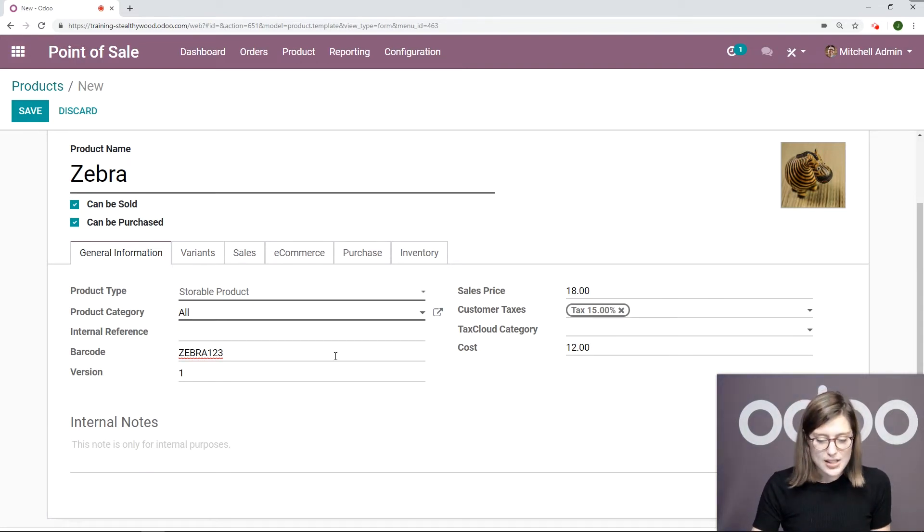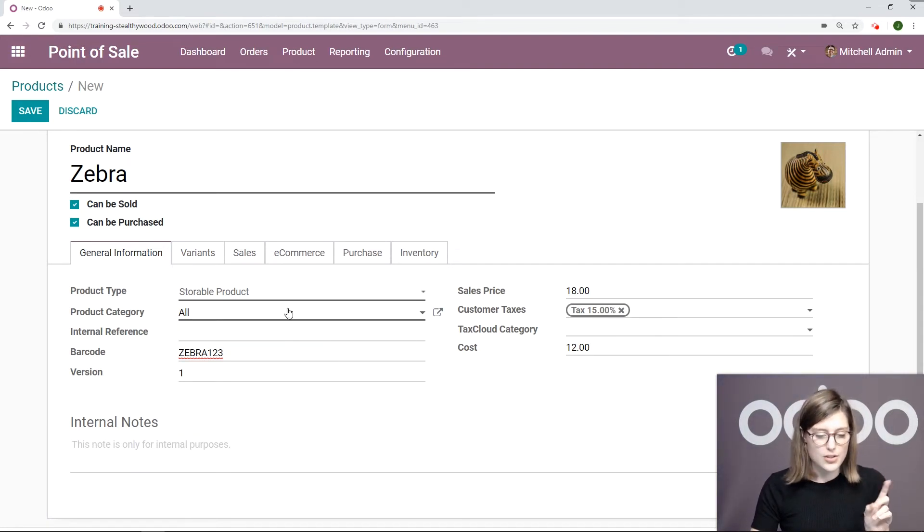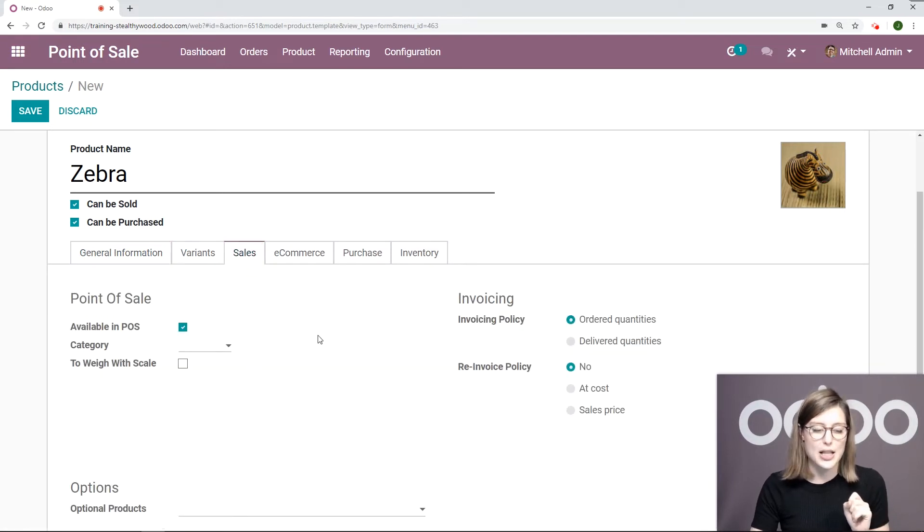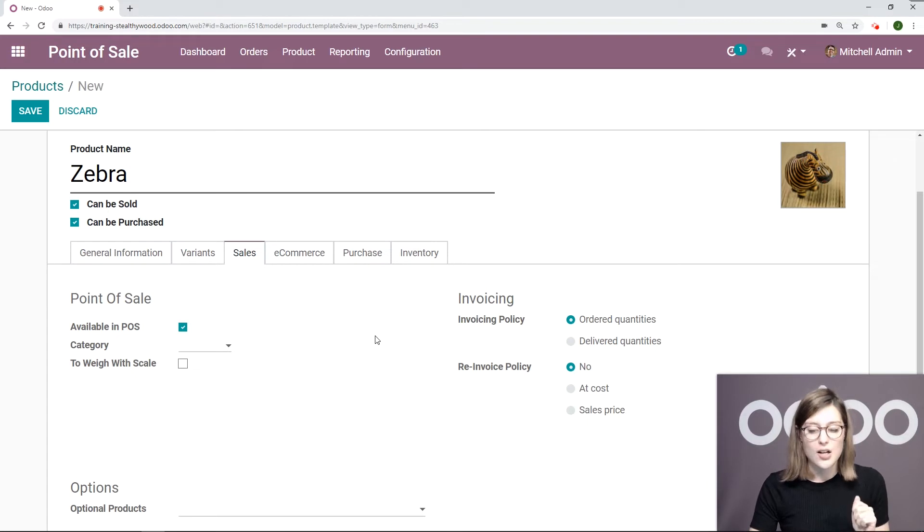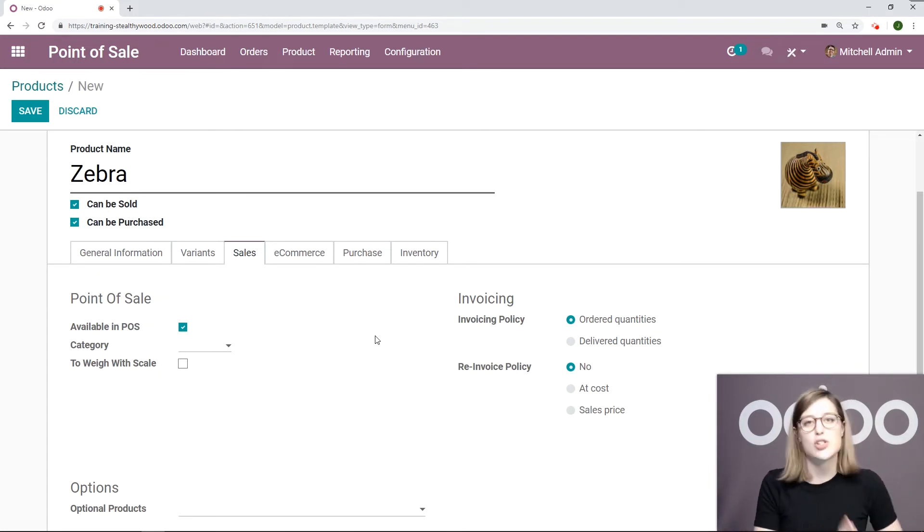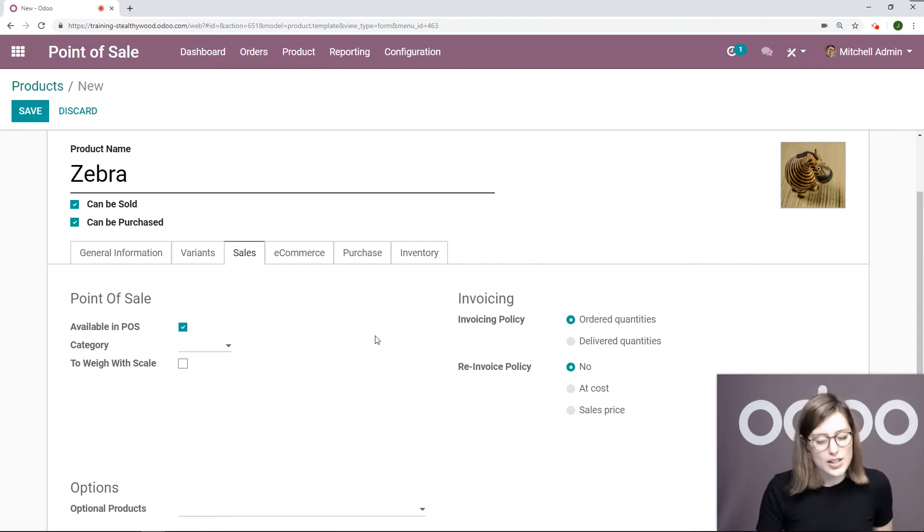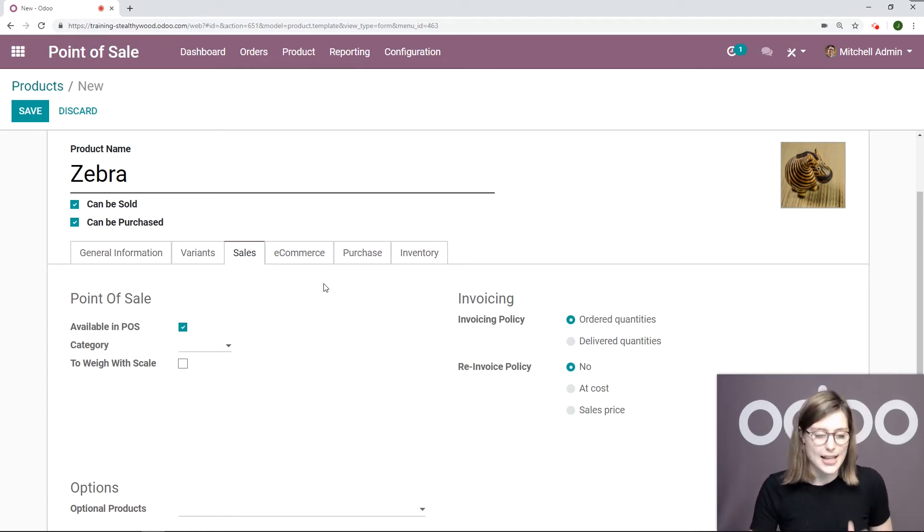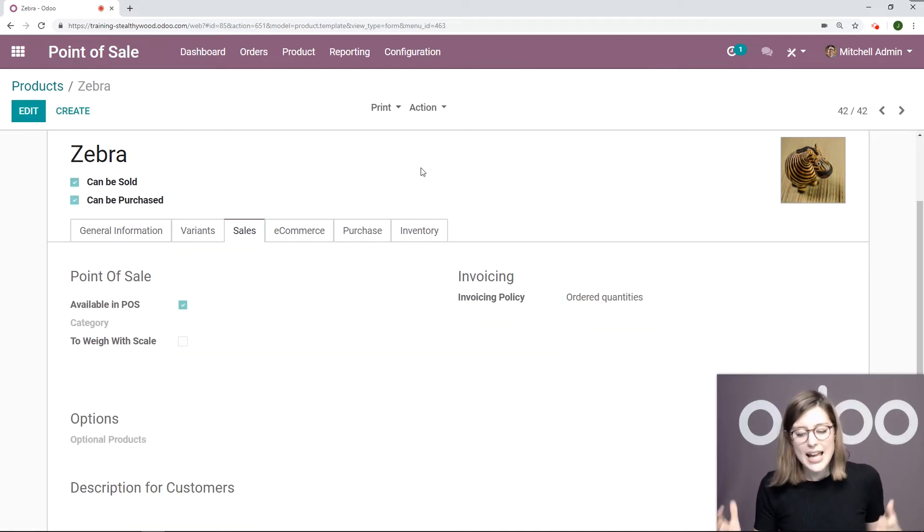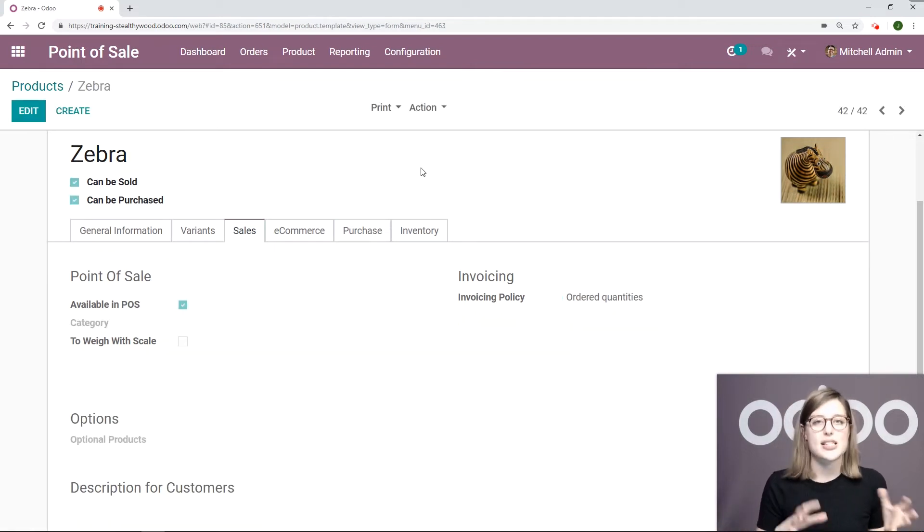Let's go ahead and save this, but before we do, I'm first going to check the Sales tab to be sure that I have this available in my point of sale. Of course, since I created this product from the point of sale application, this will be checked automatically, but I just wanted to be certain that it's active. So let's go ahead and save this and then let's go into our point of sale session.